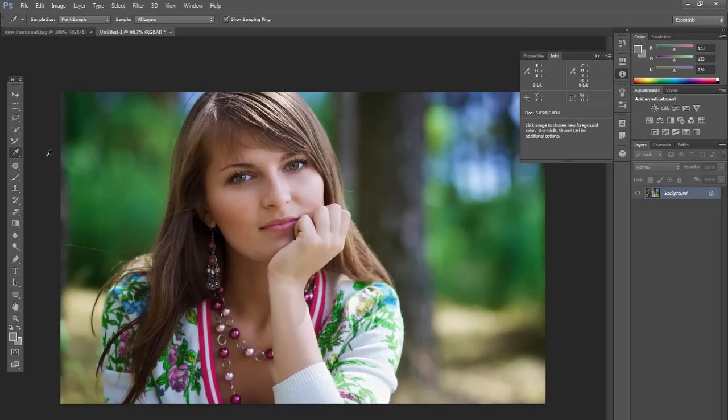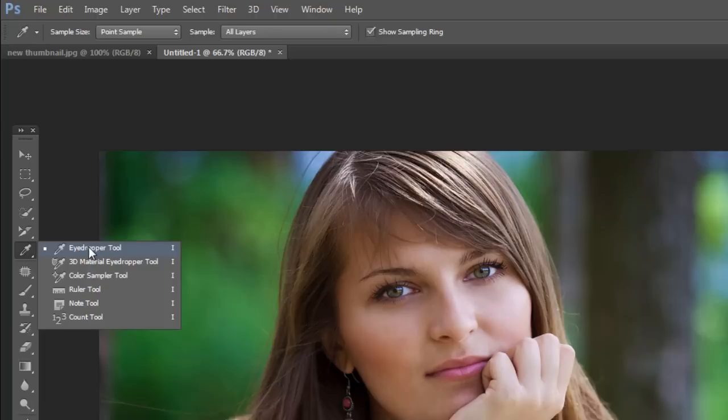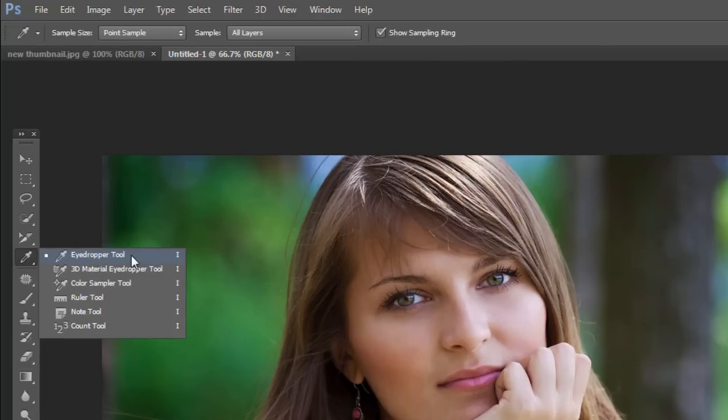So what you want to do is go ahead and open up a photo and click on the eyedropper tool or you can press I on the keyboard as you can see the shortcut.